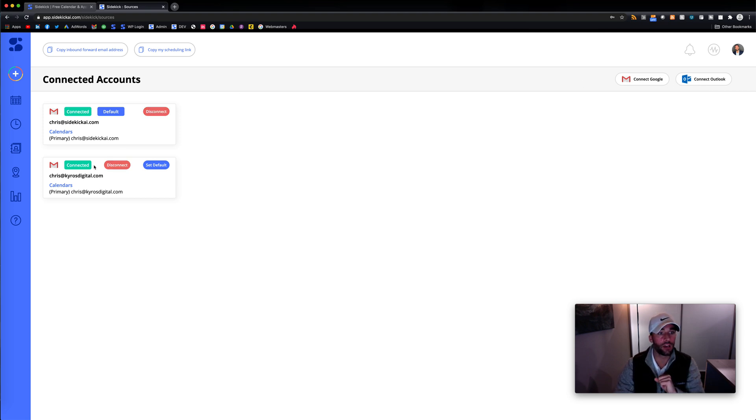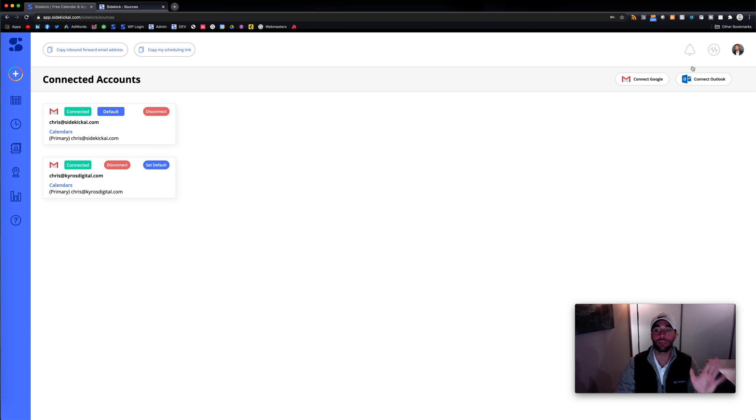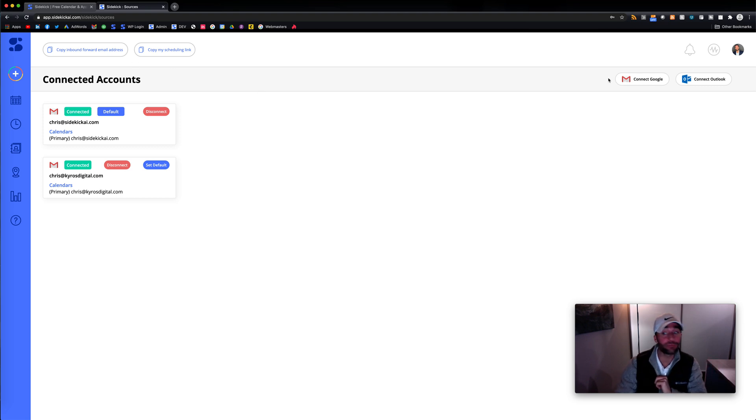And you could disconnect, connect. So that's connecting multiple sources. We do have other apps that are going to be put in here, like Zoom. So that's going to be really awesome.